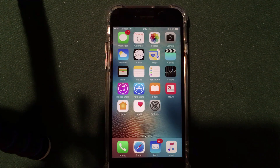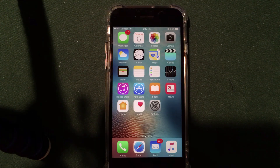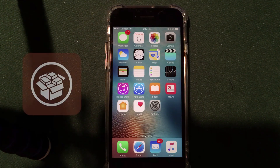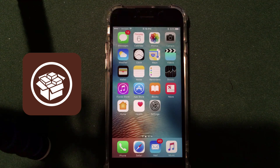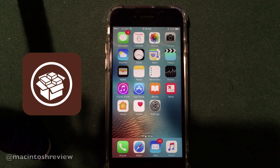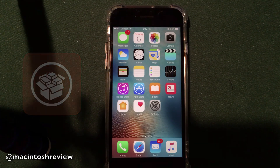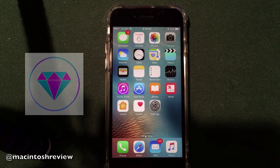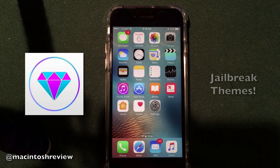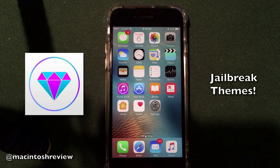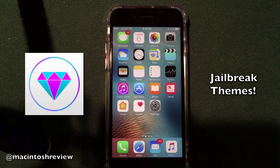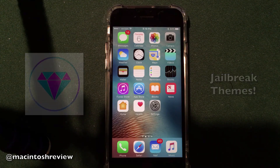What's up guys? Welcome to the Macintosh Review. I am back with another tutorial teaching you guys how to get jailbreak goodness on your iPhone, iPad, or iPod Touch without actually jailbreaking your device. Today I'm going to be showing you guys how to install jailbreak themes without a jailbreak whatsoever. You do not need Cydia to do this. Let's jump right into it.